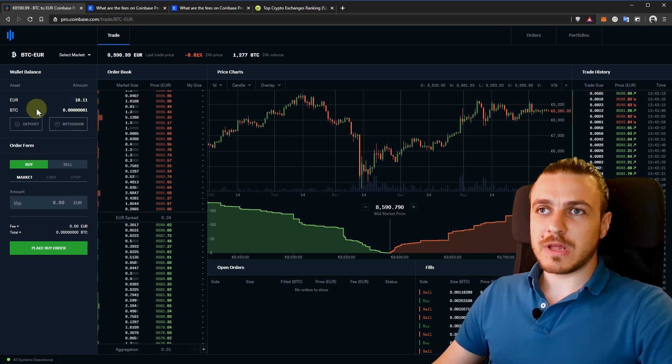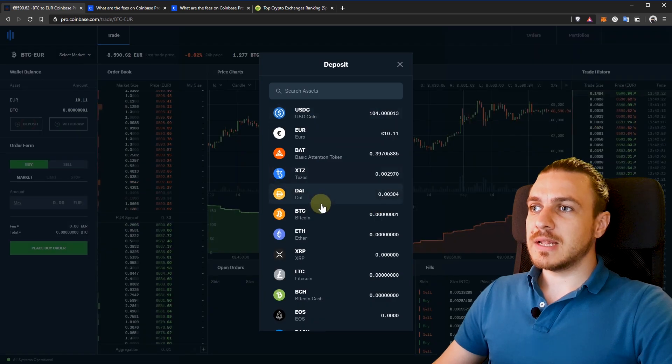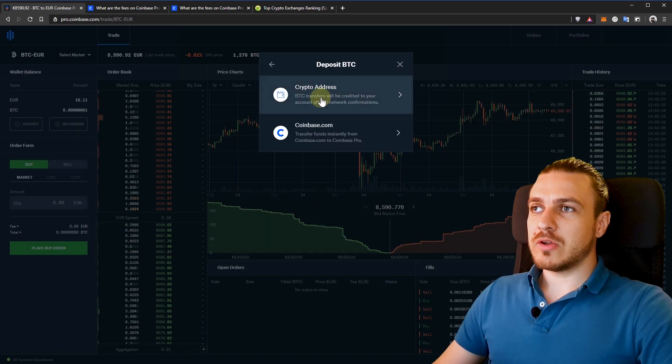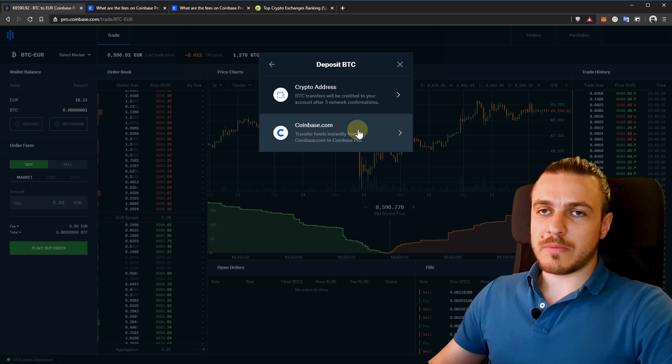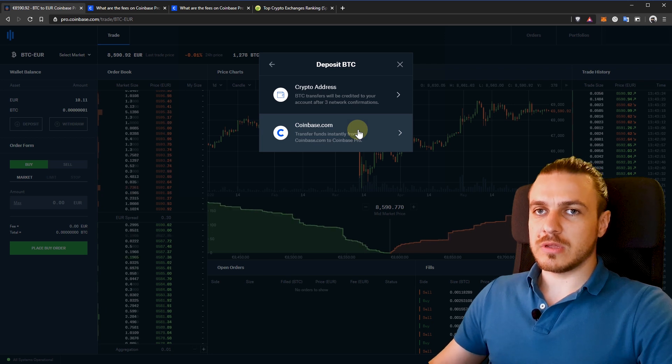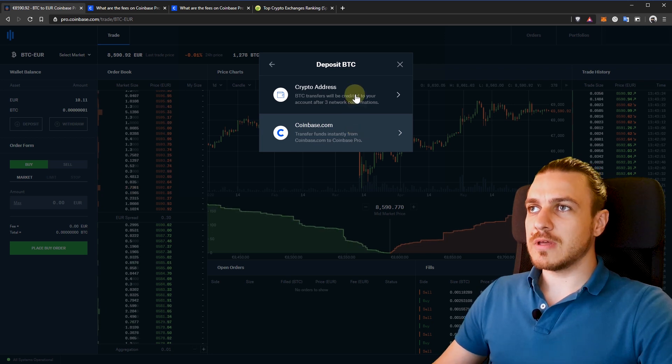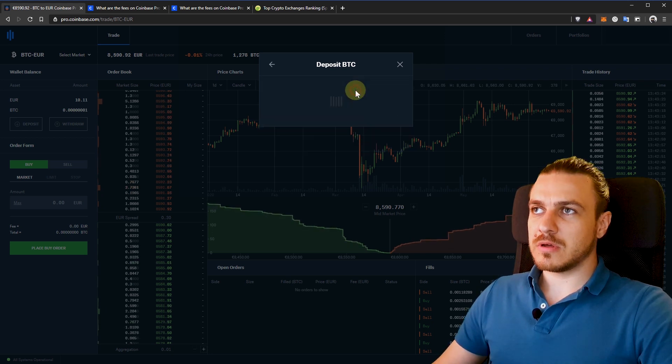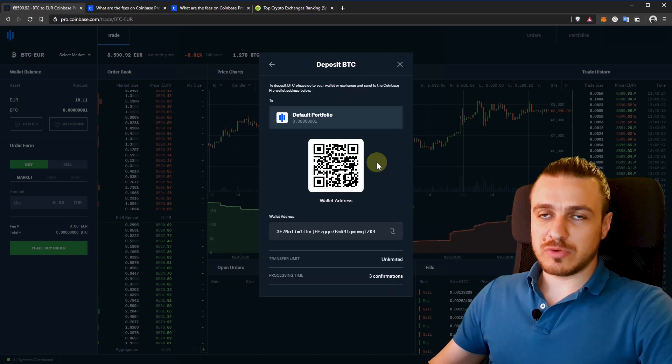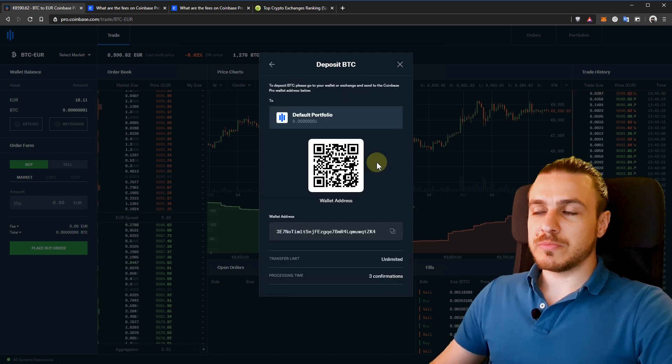If you want to move some Bitcoin to this platform, you'll click on deposit, select Bitcoin. And then you can choose from the Coinbase.com account if you already have some Bitcoin or from a different wallet. This is your Bitcoin address and you'll be able to send from your wallet to Coinbase Pro.